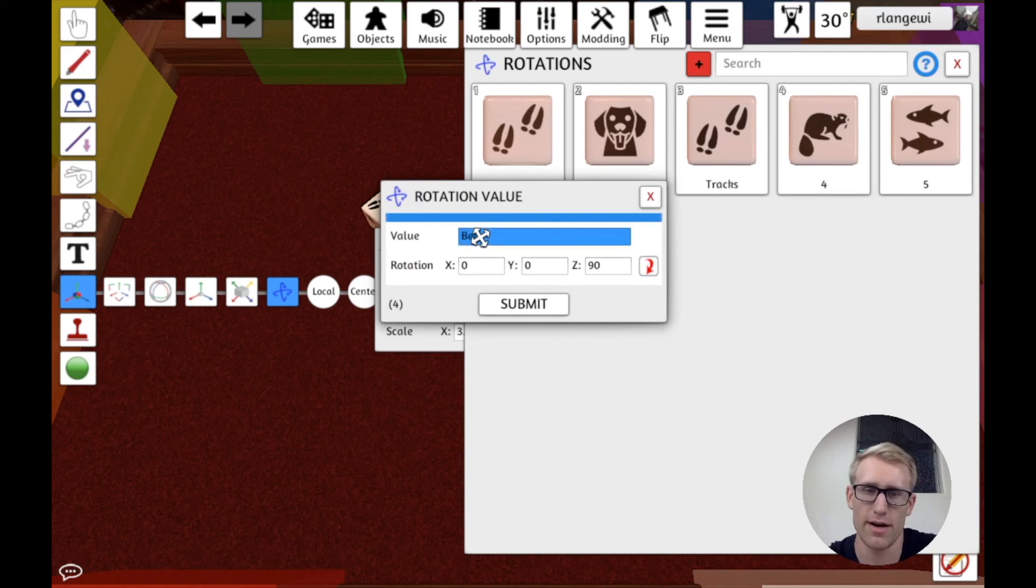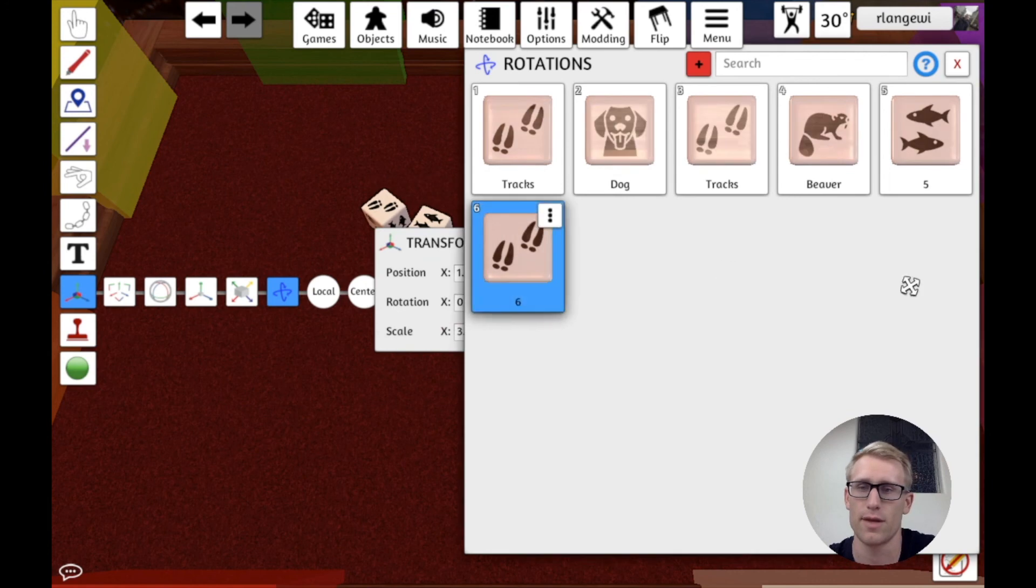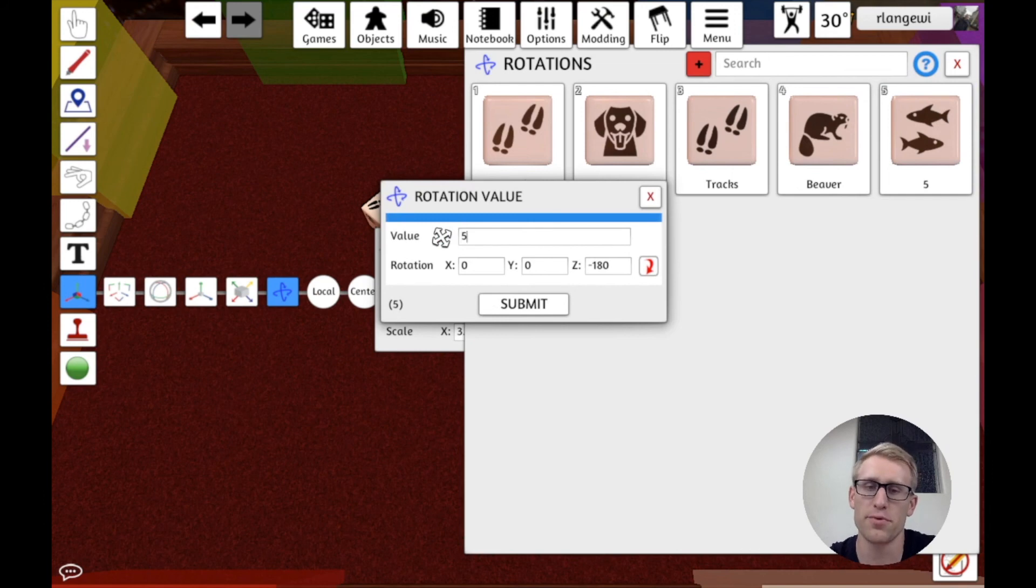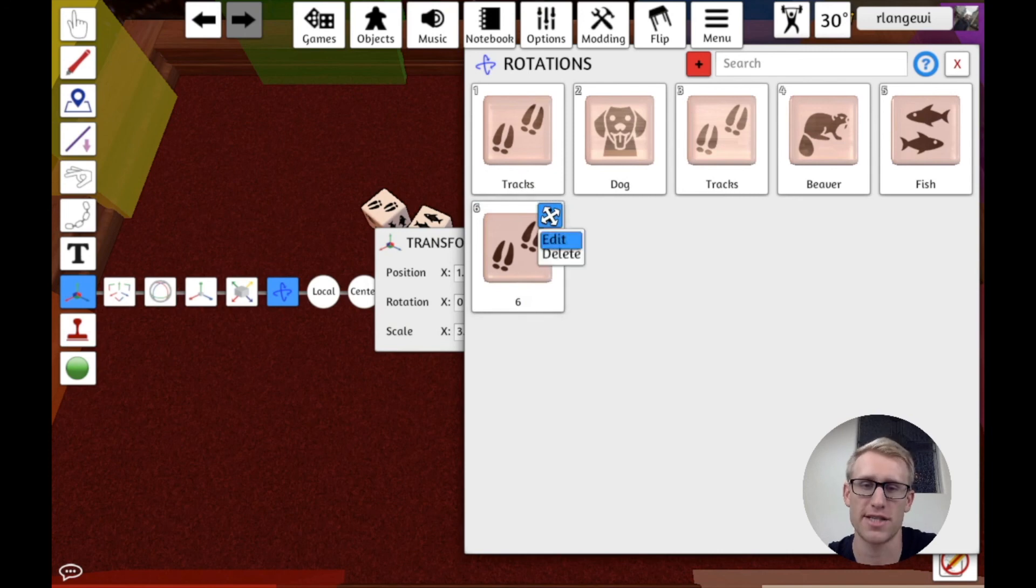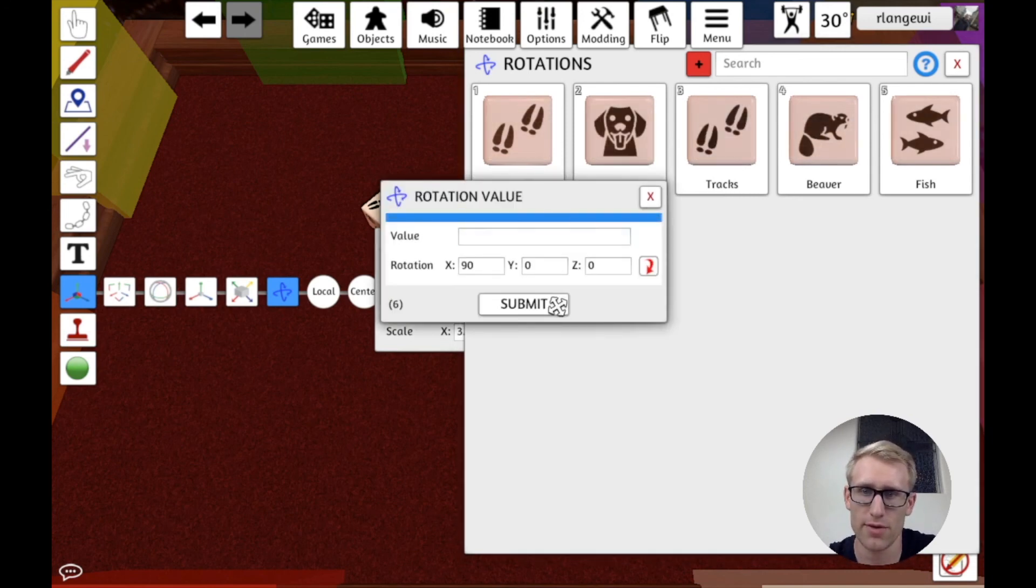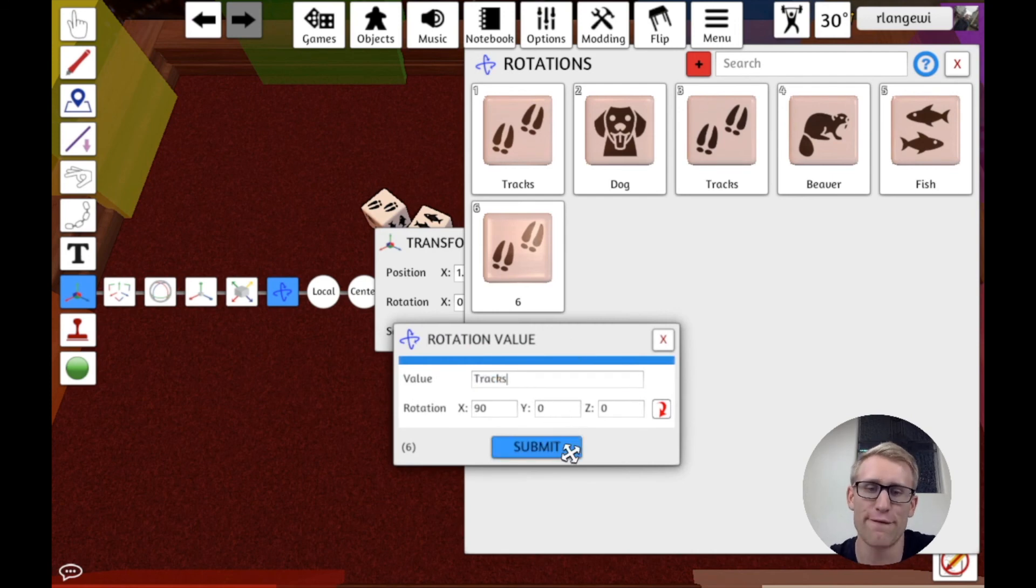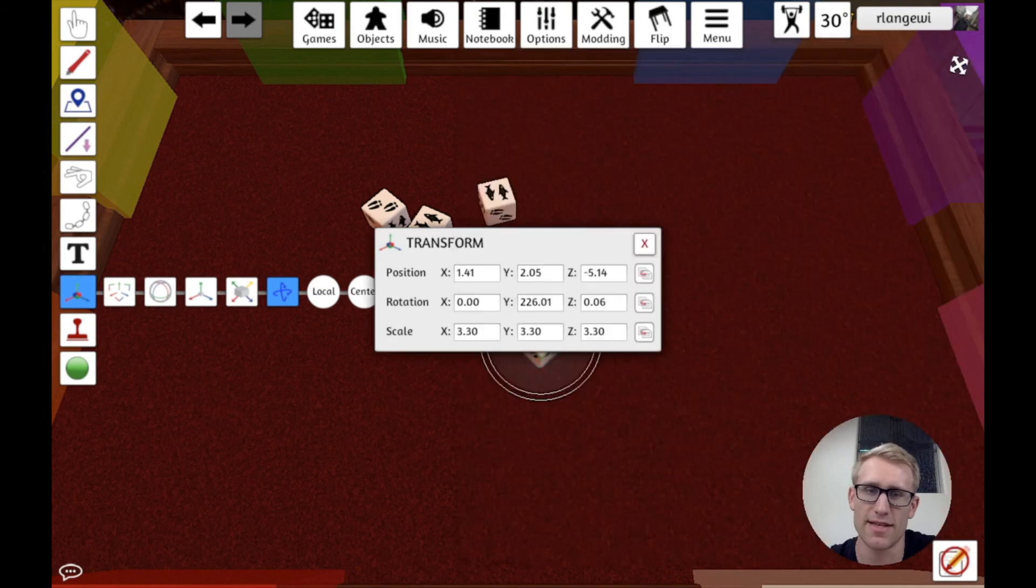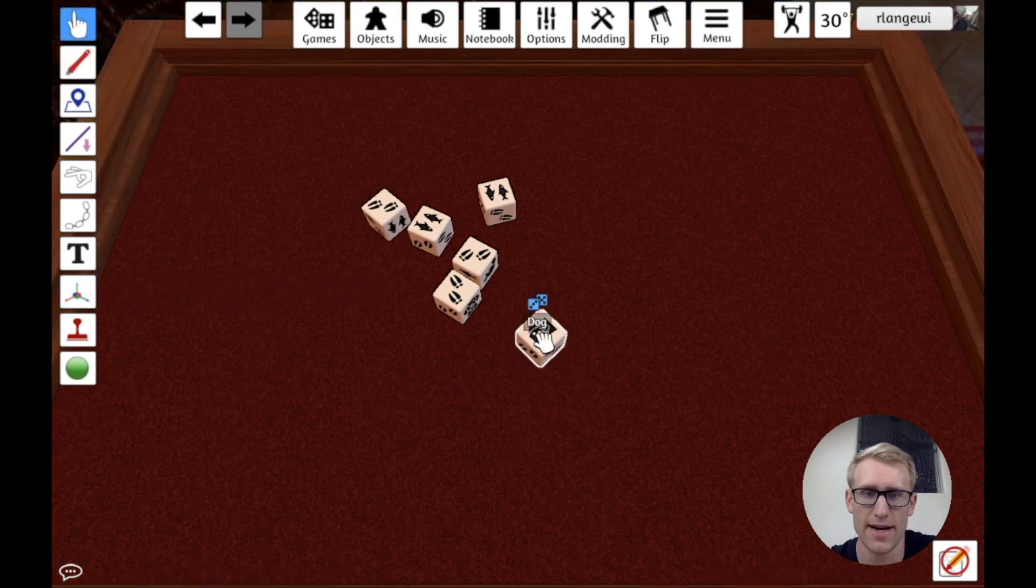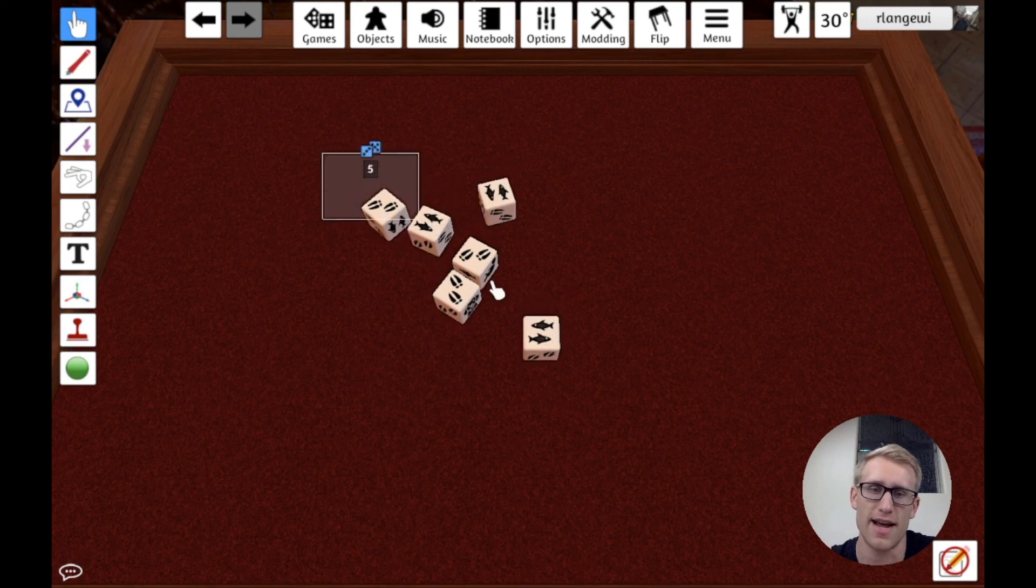I just have to do this once. And you'll remember I duplicated all the dice. Ideally, I would have waited to do that until I first updated all these. Because by updating this, I only updated this one here. So if I go back, now when I hover over this, I'm getting dog, tracks, beaver, fish. That's all working. These are all still the numbers because I didn't edit those. So we can just throw those away.